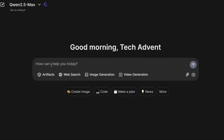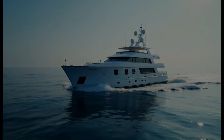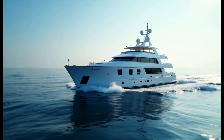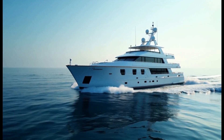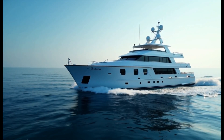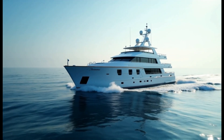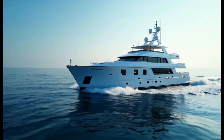Let's try one more. This time I'm going to give it this prompt: a boat is traveling on the sea. Hit enter, and here is the output — just look at this, it looks so amazing. Look at the sea — it looks like a real ship is sailing in the sea.